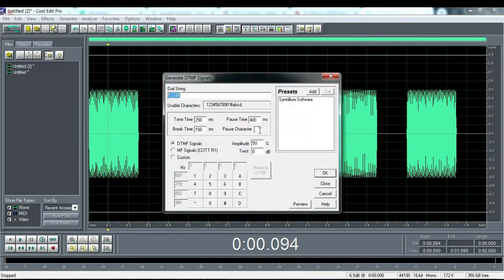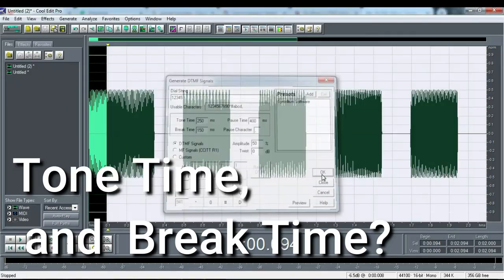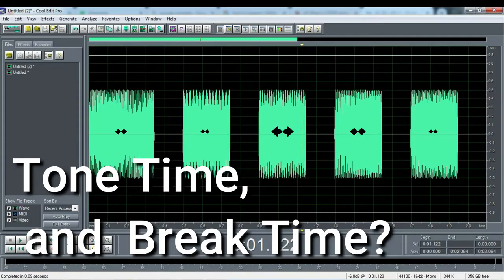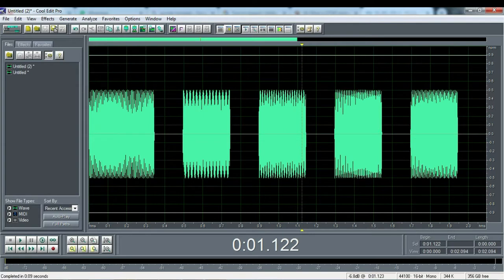We hear different 1, 2, 3, 4, 5 signals. This happens because we created DTMF with the parameters we entered earlier where we changed the parameters for tone time and break time. Tone time is the duration of each tone that we make, while break time is the duration of the silence between tone to the next tone.